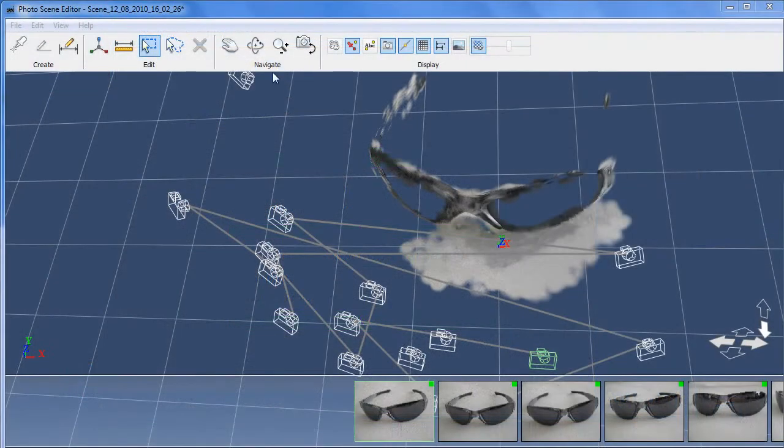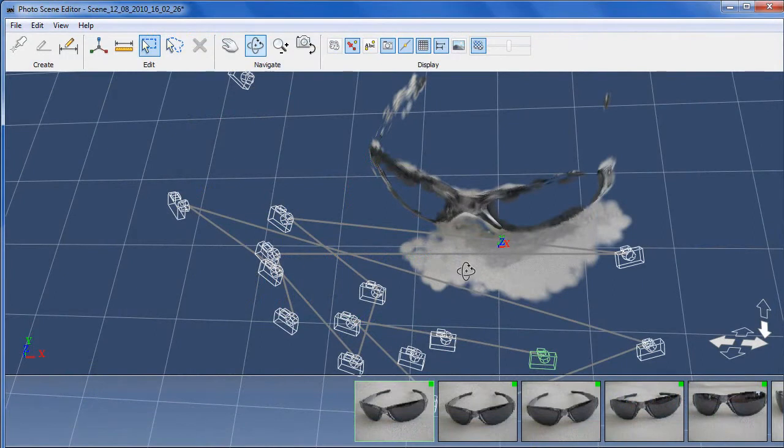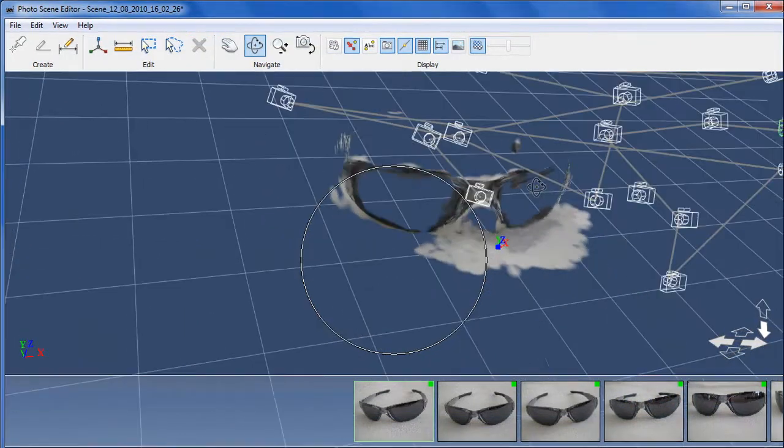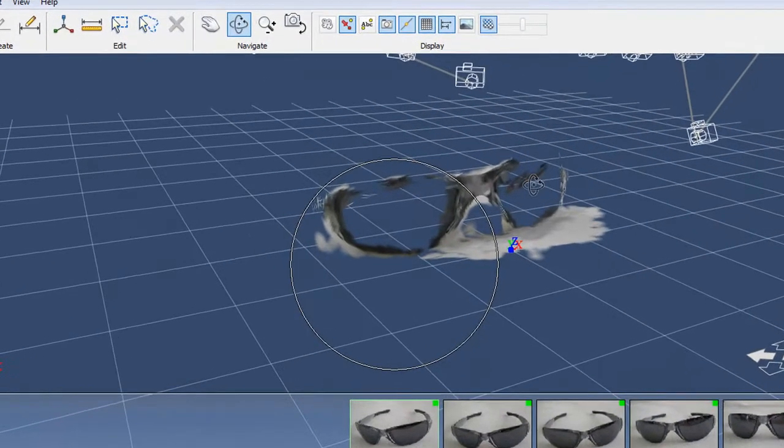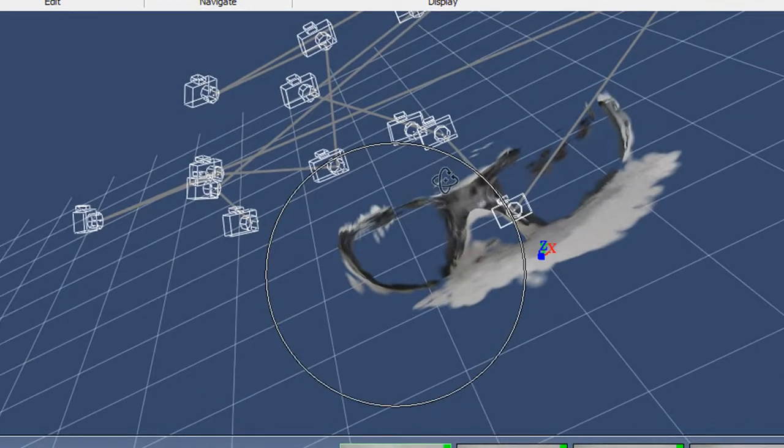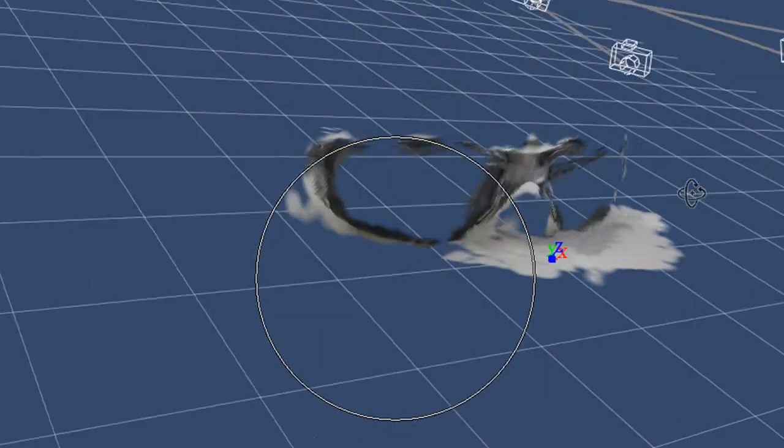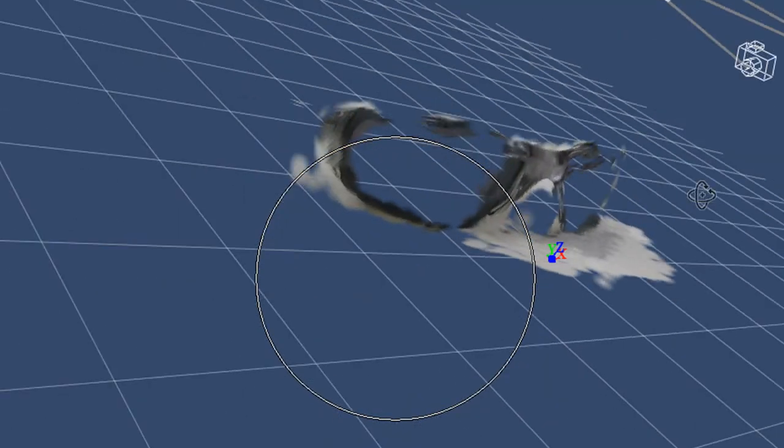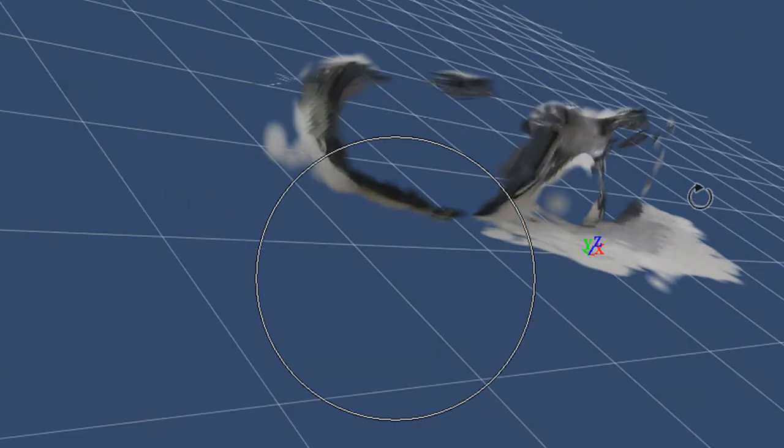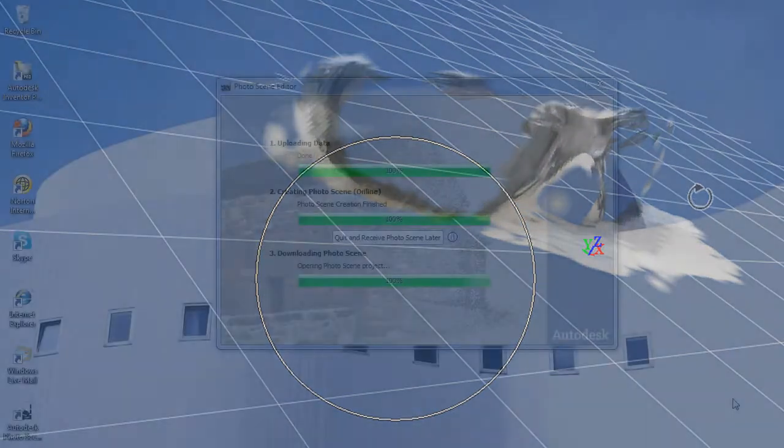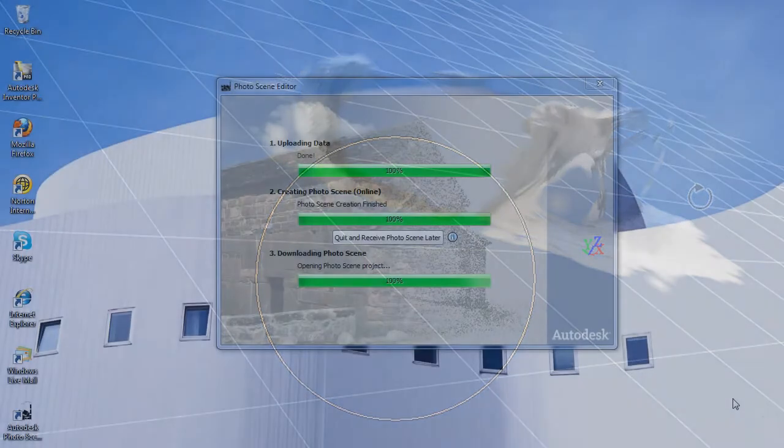Now when the scene is done, you get this nice panoramic environment here. It's a 3D scene constructed from your reference photos. You can now inspect your object, in this case, the pair of sunglasses,